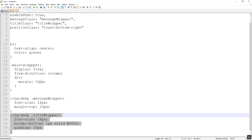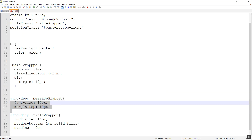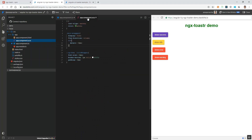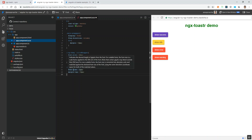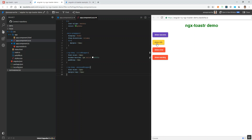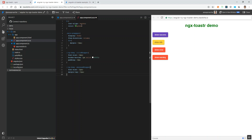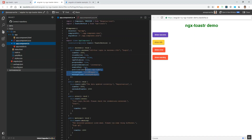I am giving a class name of message-wrapper and going to override that style using ng-deep. In the CSS I am pasting the required style — we are setting the message font size to 12 pixels and giving a margin-top of 10 pixels. You can see the text font size has changed to 12 pixels and there is a margin-top of 10 pixels. Note we have only set this for the success toaster, not for the info or error toasters.